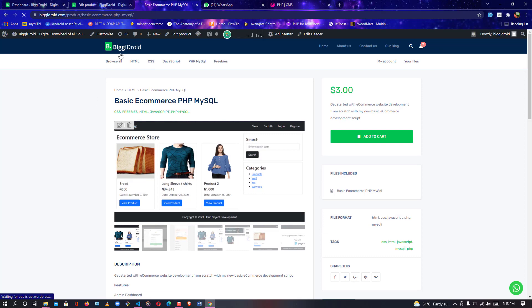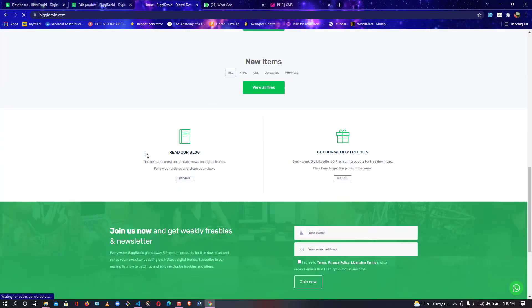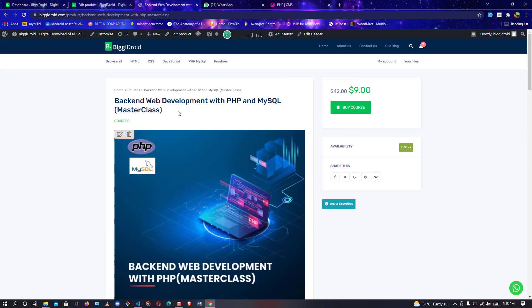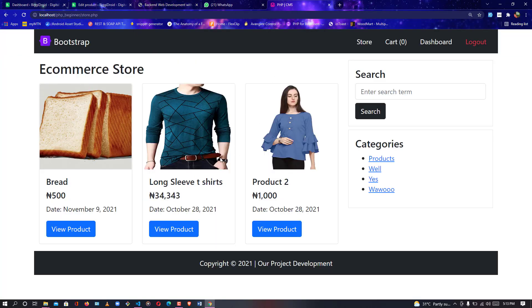Let me show you the course. If I go to the homepage you're going to see what I mean. On the homepage you'll find it — can you see it? Backend Web Development with PHP and MySQL. This is it; this is where you are going to learn the step-by-step guide. I'll provide the link under the description of this video so you can take the step-by-step guide on how to build this platform.